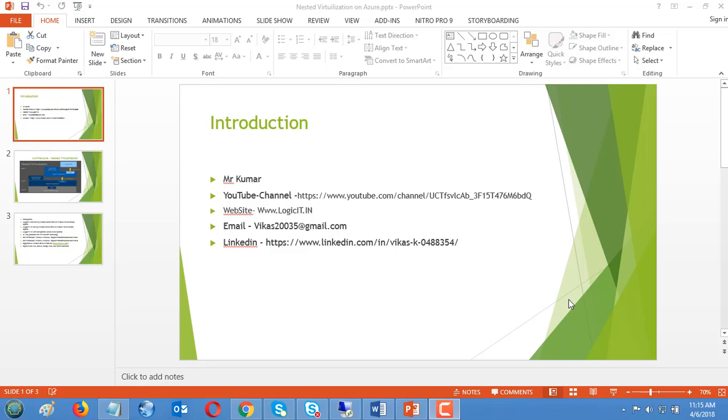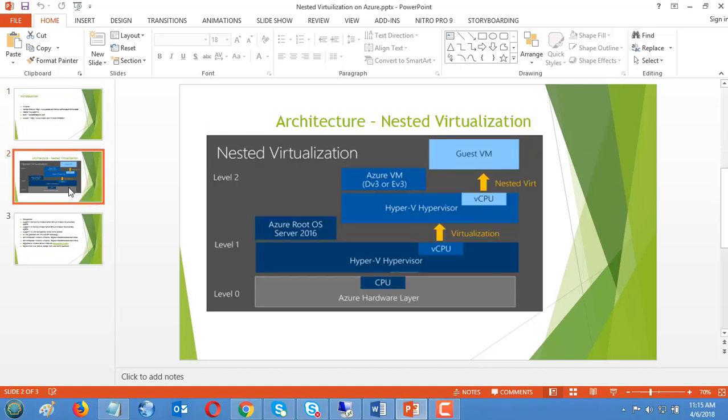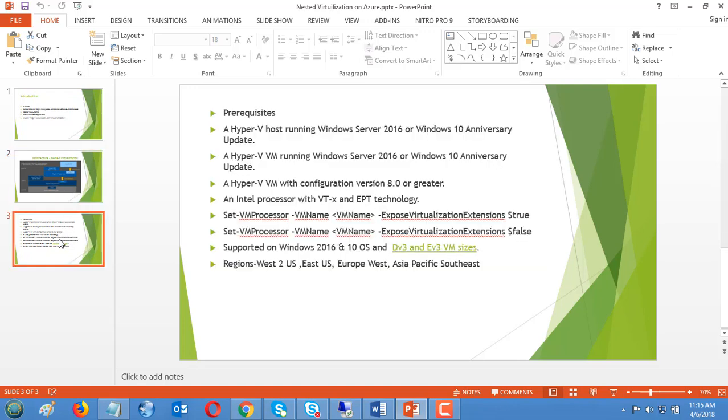Hello everyone, welcome to another video on Azure. In the last video I explained how to do nested virtualization and talked about the architecture of nested virtualization. I introduced which regions Microsoft offers nested virtualization, meaning inside Azure VM Hyper-V we can have multiple virtual machines.